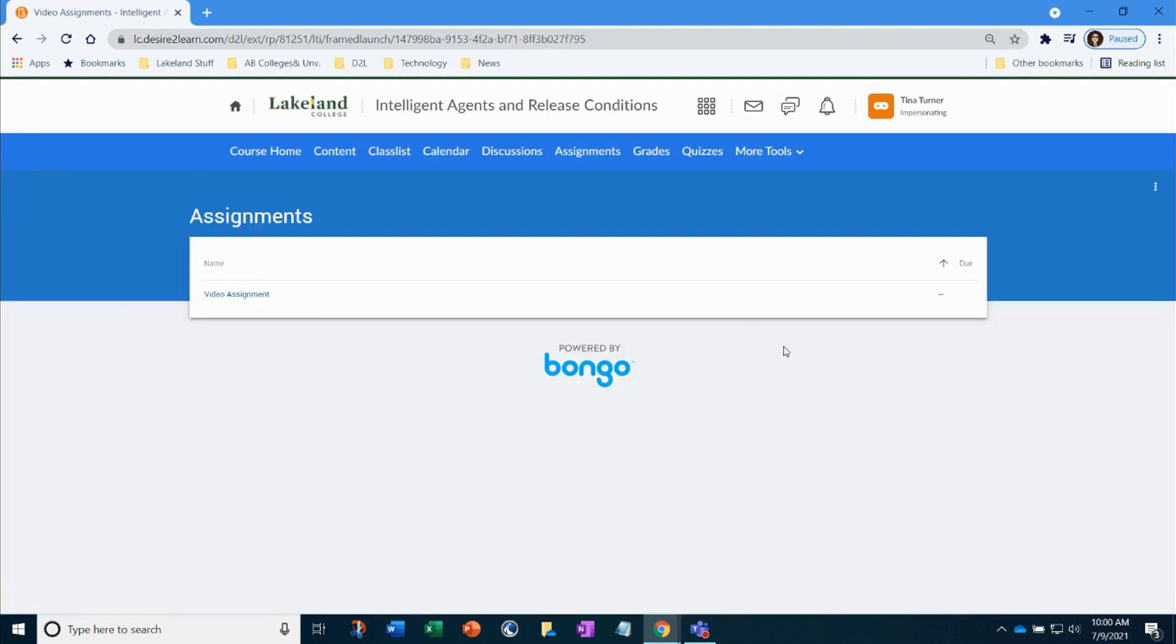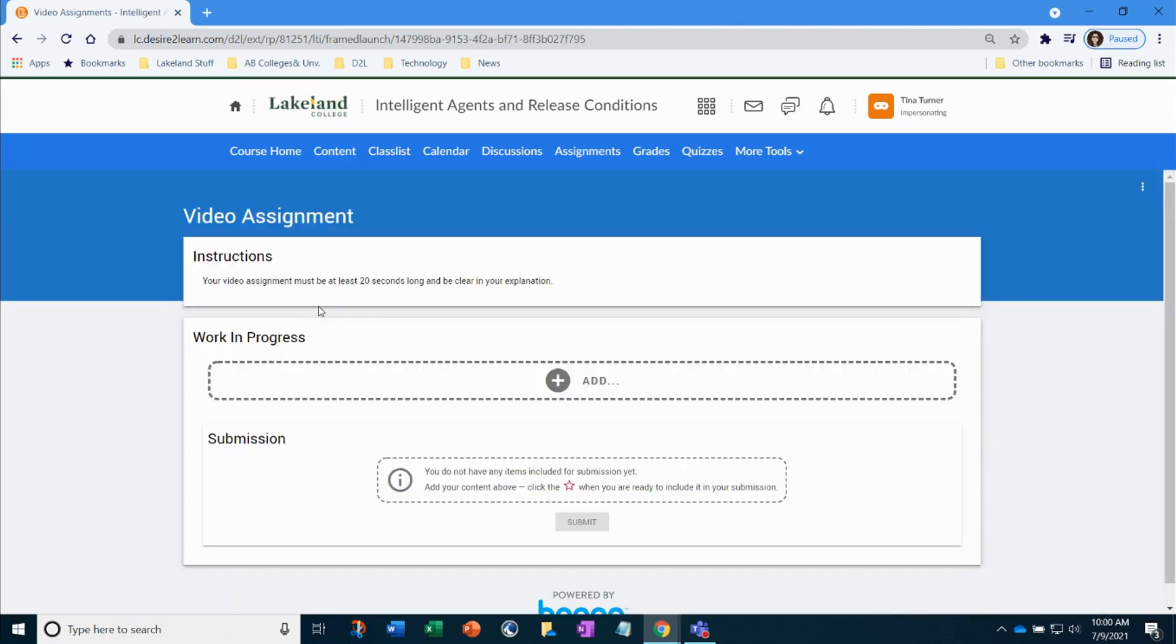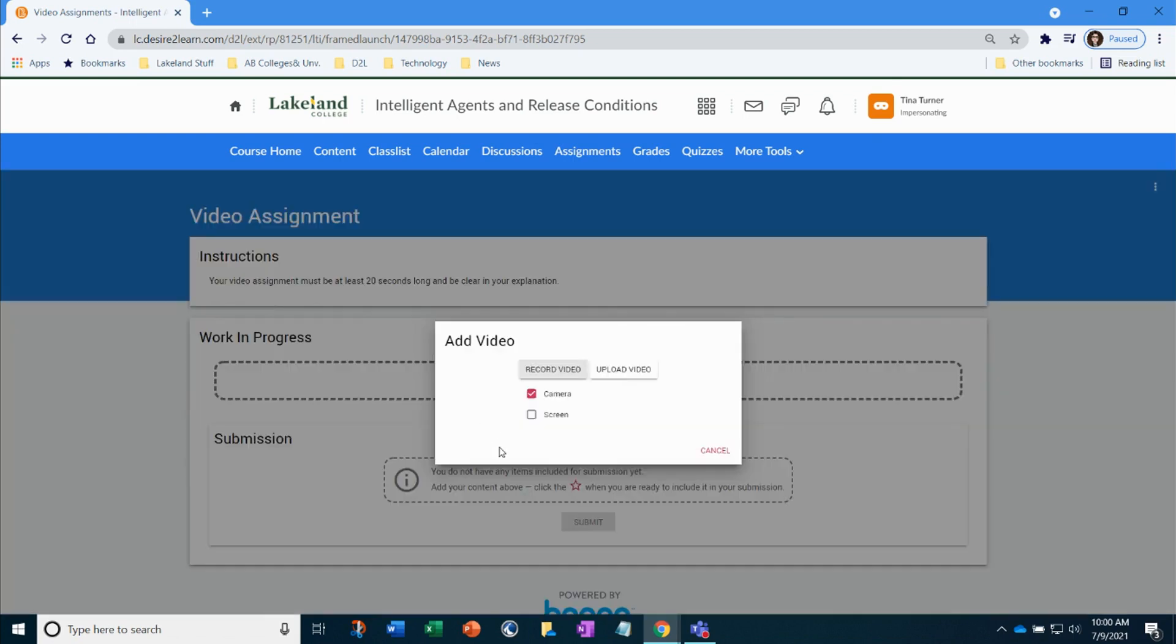Next I see that there is a video assignment that I need to complete. I'm going to select it and I can read through the instructions the instructor has left. When I'm ready I'm going to select add and here I can create my video. I can also upload a file or even add a link if I needed to supplement that video assignment. So when I'm ready I'm going to select video.